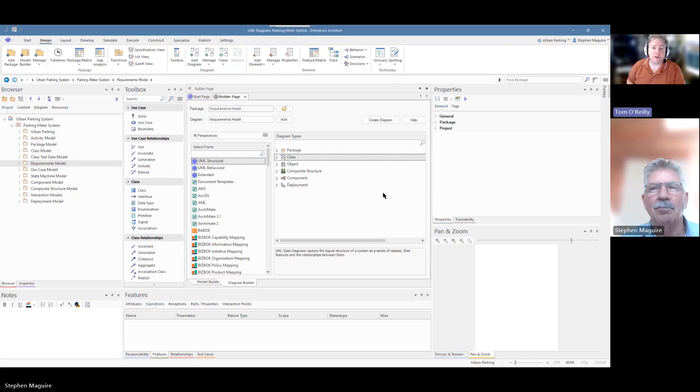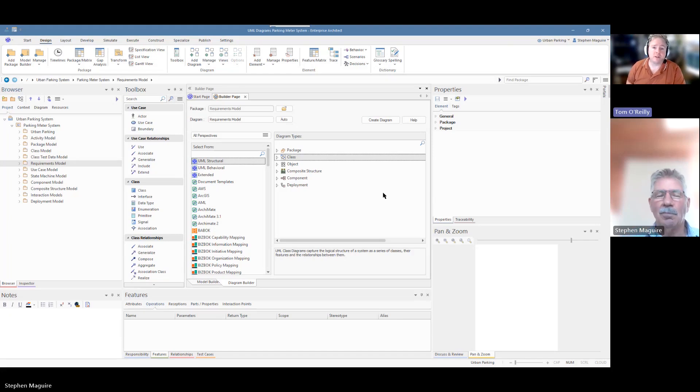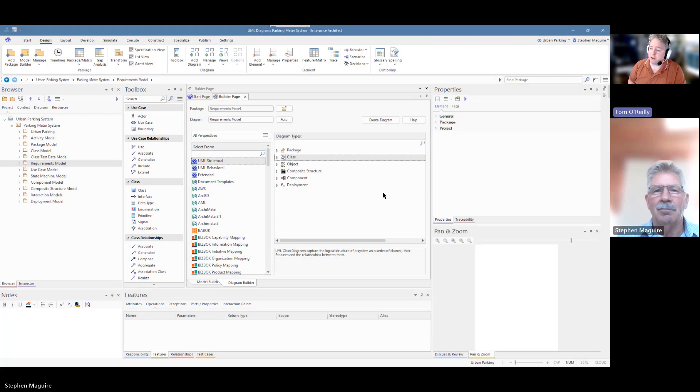Hello everybody, and welcome back to the Enterprise Architect Modeling Series. I'm joined again with Steve McGuire. How are you?